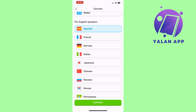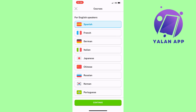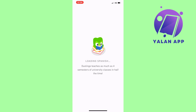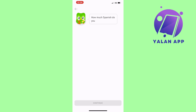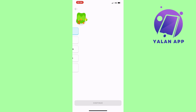Once you've found your native language section, select the language you want to learn. I'll select Spanish and click 'Continue.' It will then ask how much Spanish you already know. I'm going to select 'I'm new to Spanish' and click 'Continue,' though there are different stages — if you already know some common words, you can choose a higher starting level.